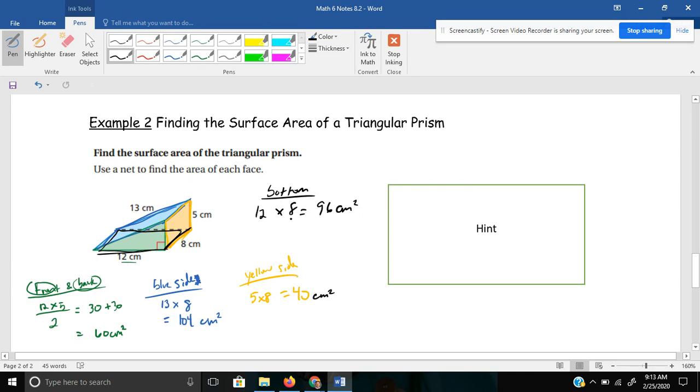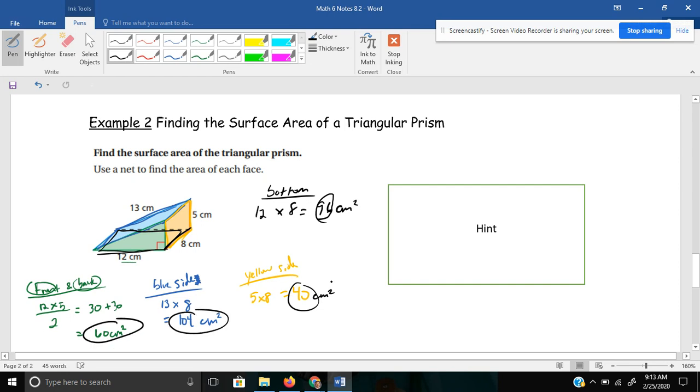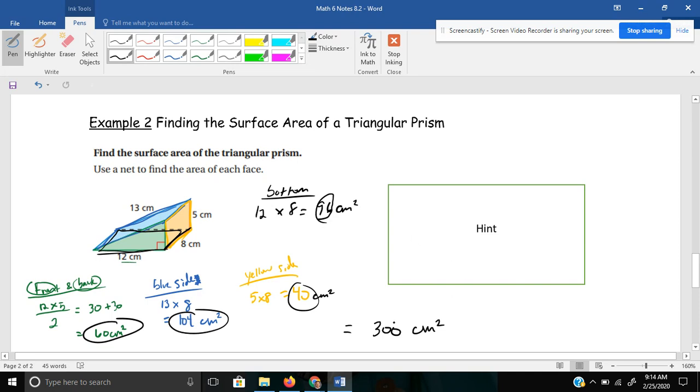And in the end, I need to add up all of my faces here. 96 plus 40 plus 104 plus 60. You should come up with 300 centimeters squared.